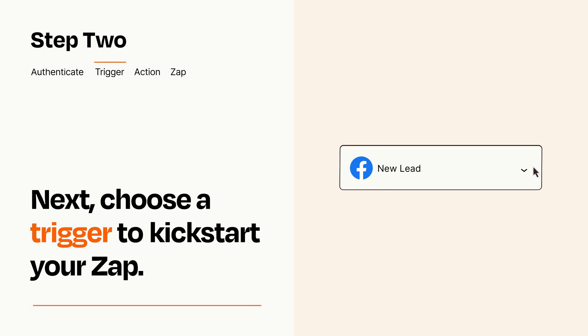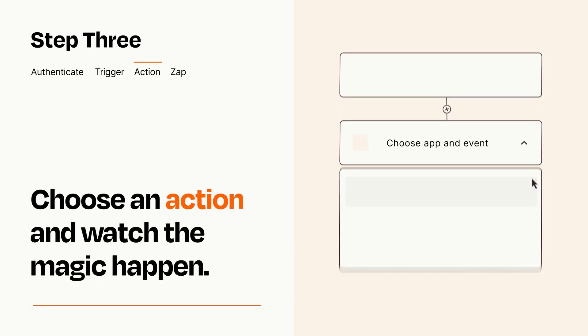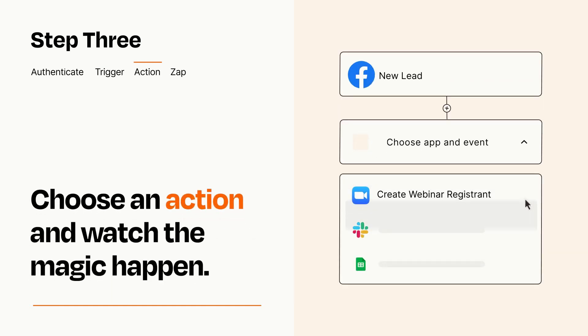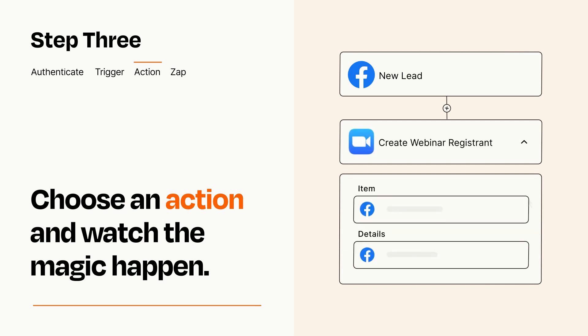This last part is where the magic happens. Choose the action you want to happen in your target app. You'll see a bunch of fields where you can specify the details of your Zap. You can type free form text or pull data in from your trigger step as needed.